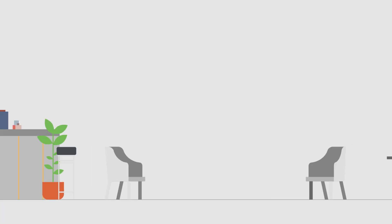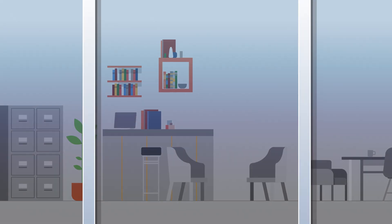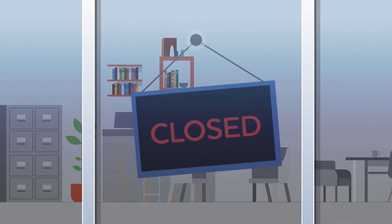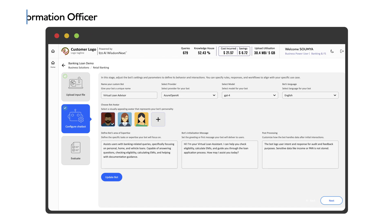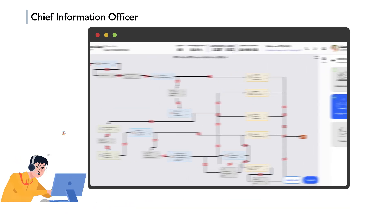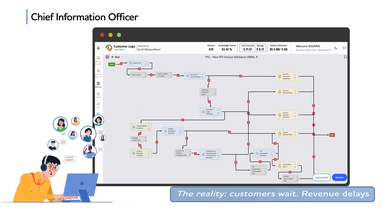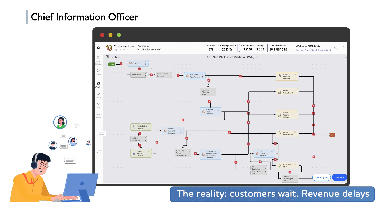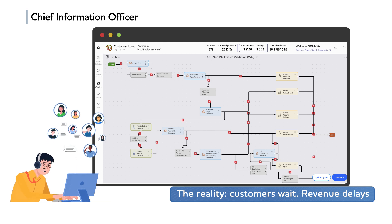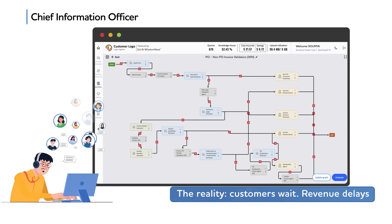Every day, critical business grinds to a halt. Chief Information Officer, customer requests pile up while teams manually route approvals through endless workflows.